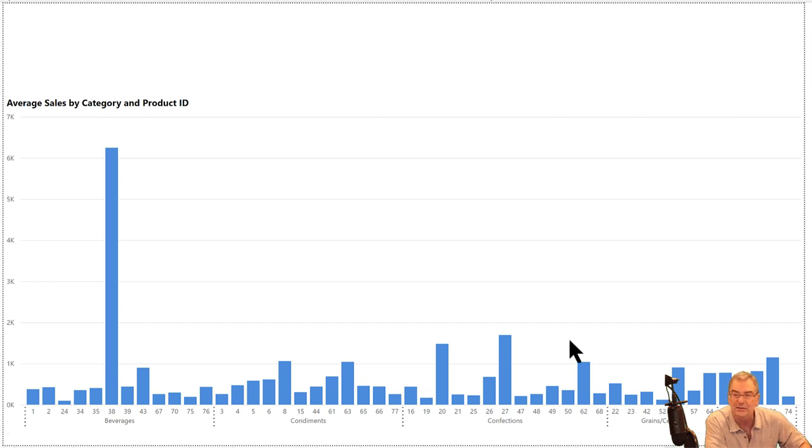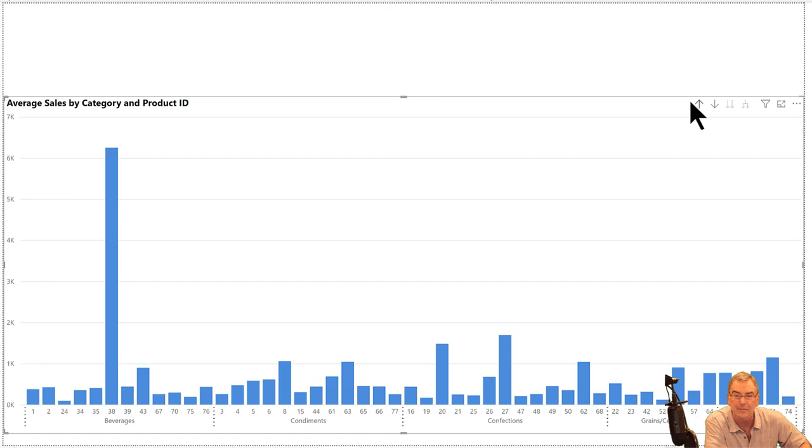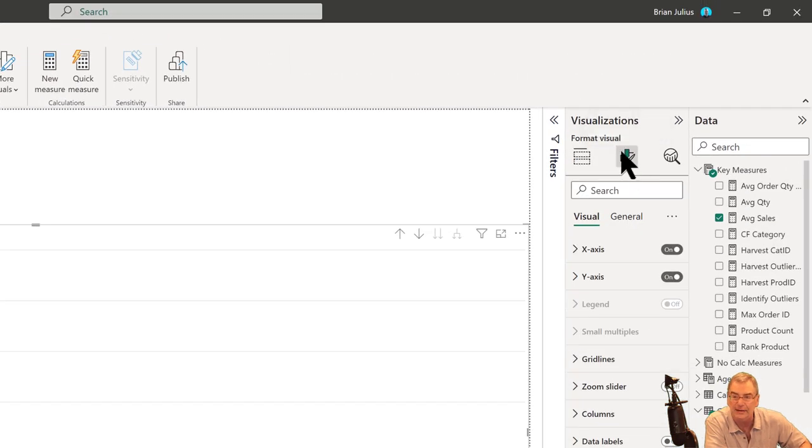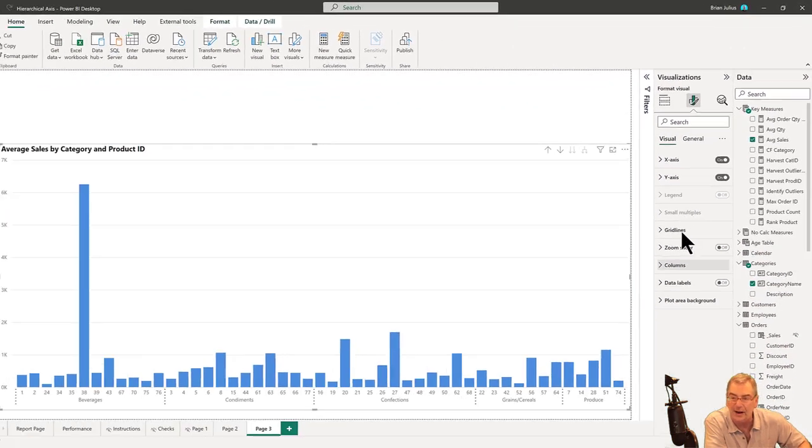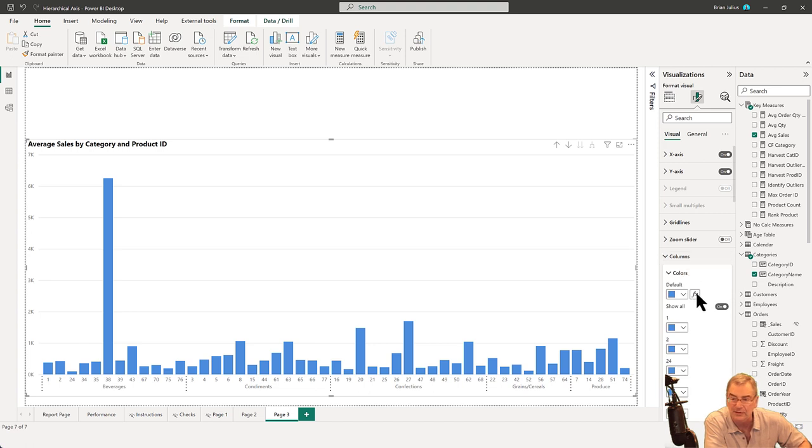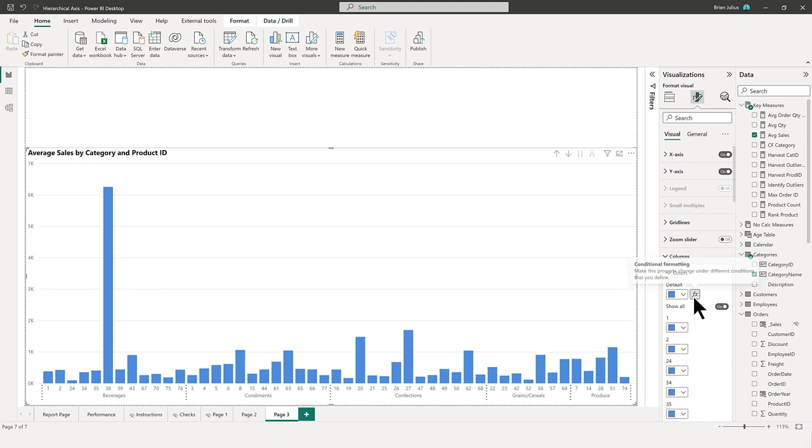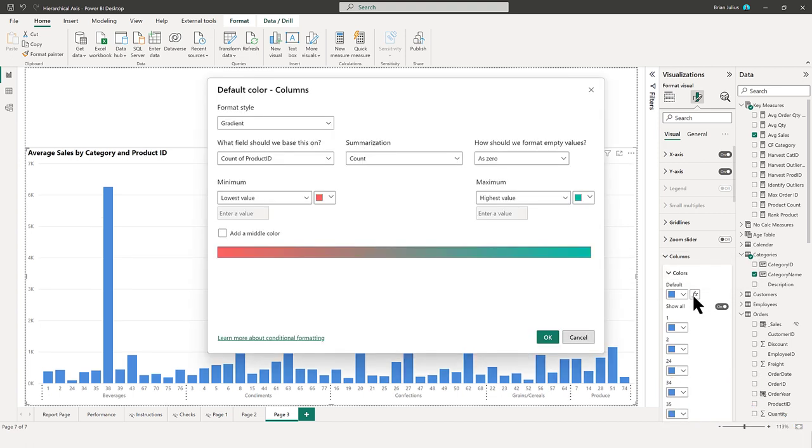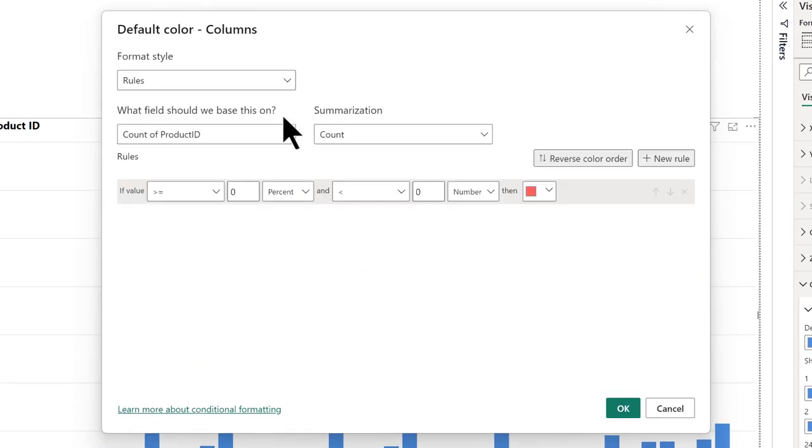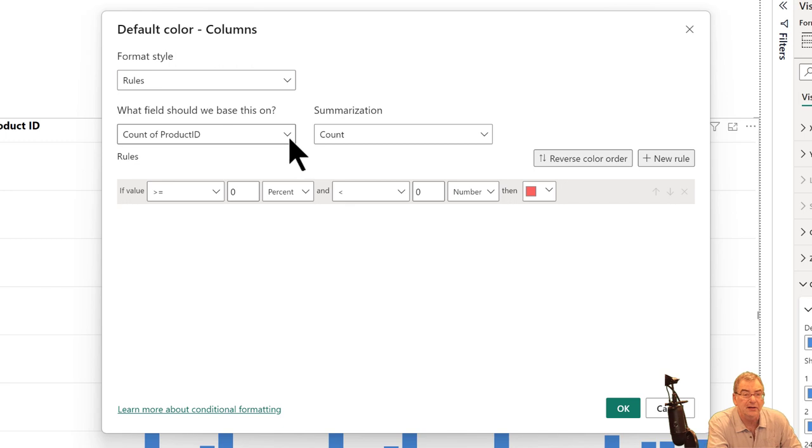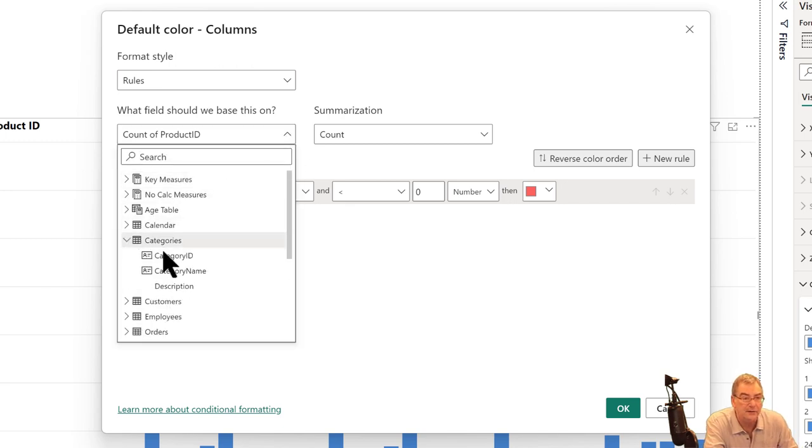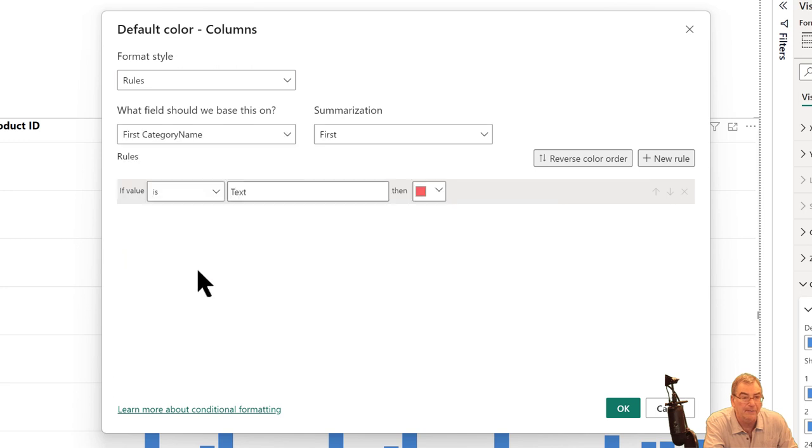What you can do now is go into the visual and then go to conditional formatting for columns. You can click on the fx and then go into rules.